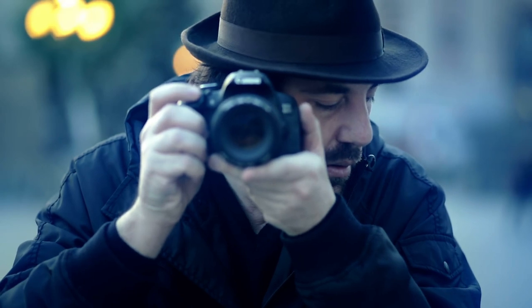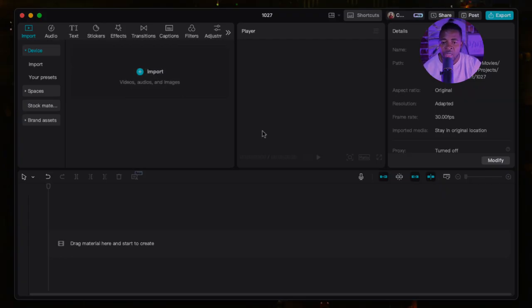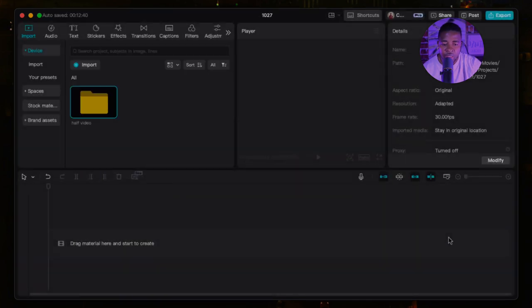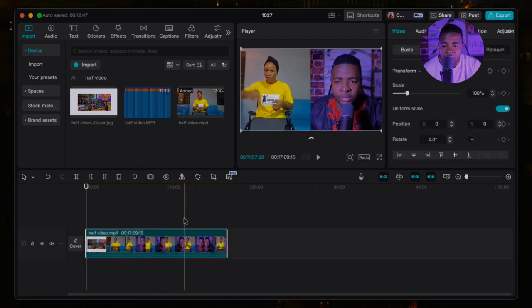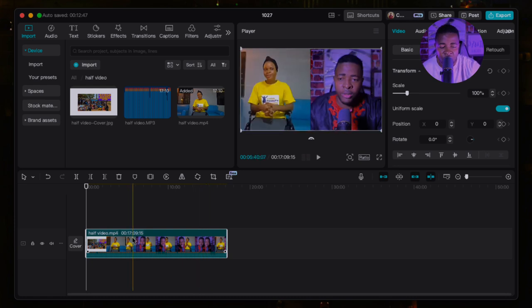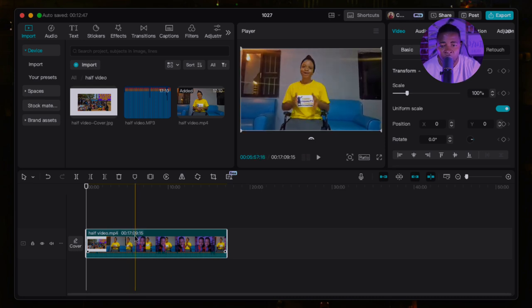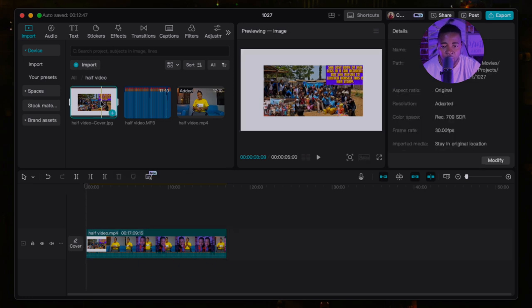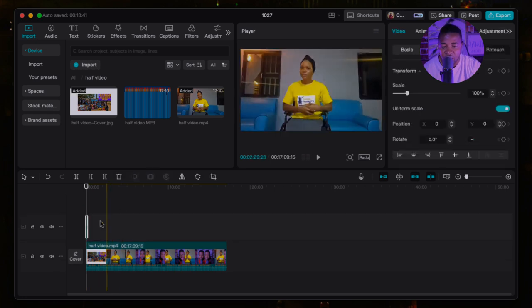Now let me show you how to add B-roll. B-roll is very important — it depends on the kind of video you're making. If you're doing a sitting tutorial like this, you don't necessarily need B-rolls. But if you're doing vlogs or want to visually illustrate what you're saying — for example if I mention a camera, I should show it so people understand what I'm talking about. Let me show you how to add B-rolls.